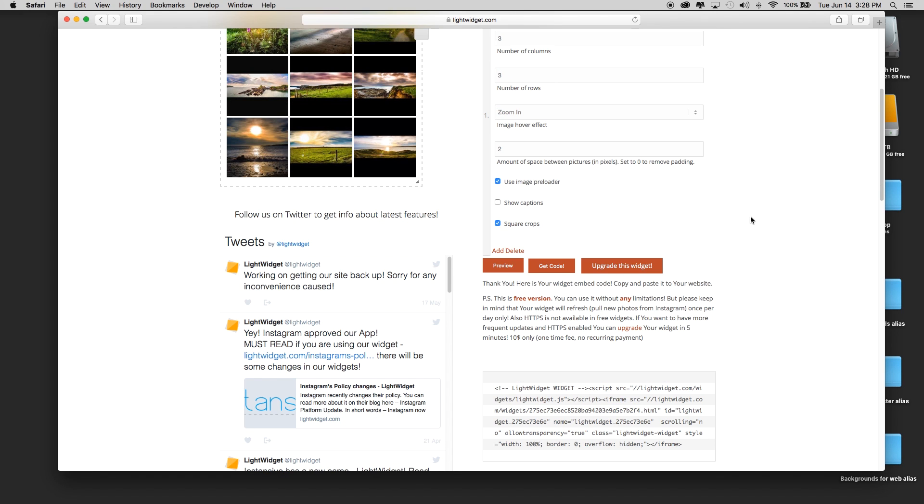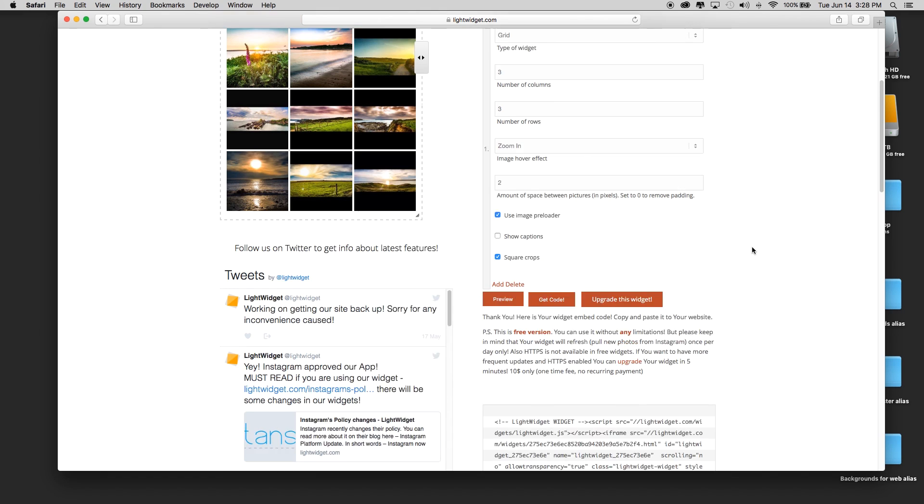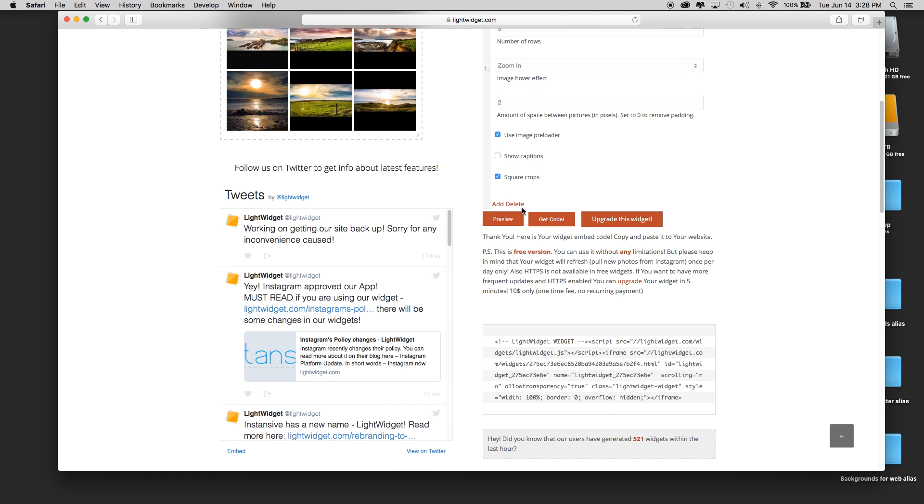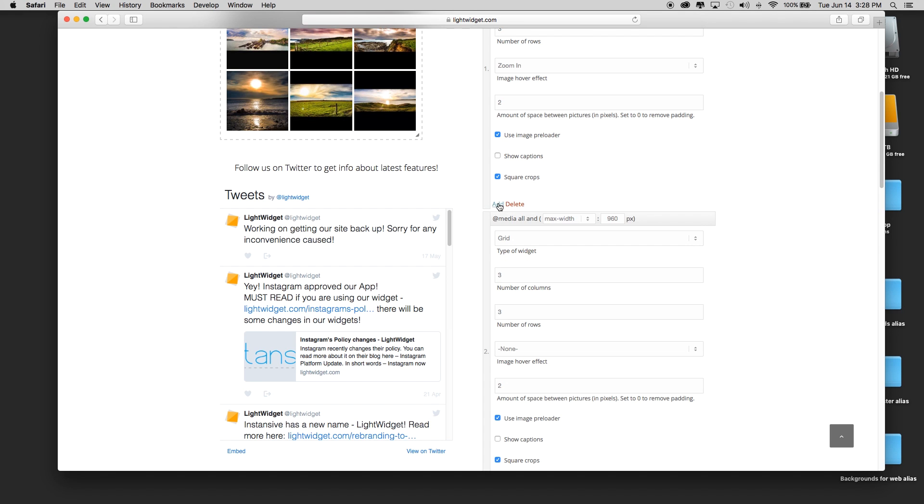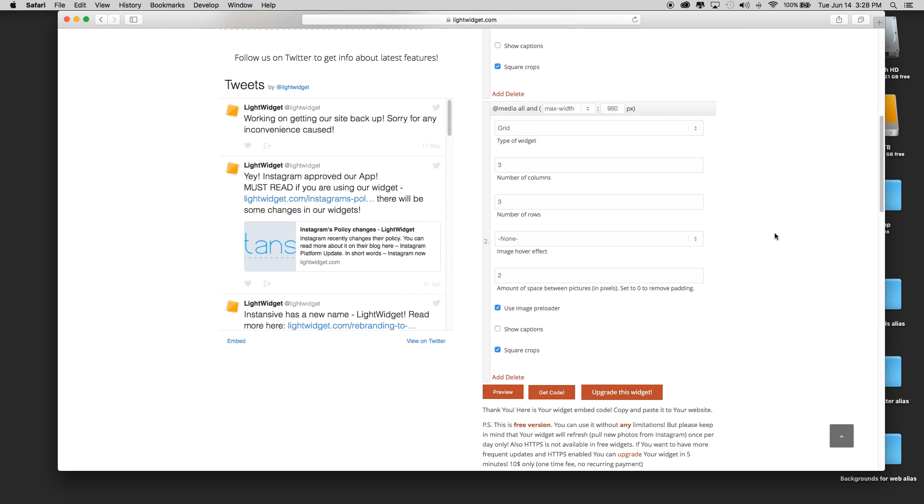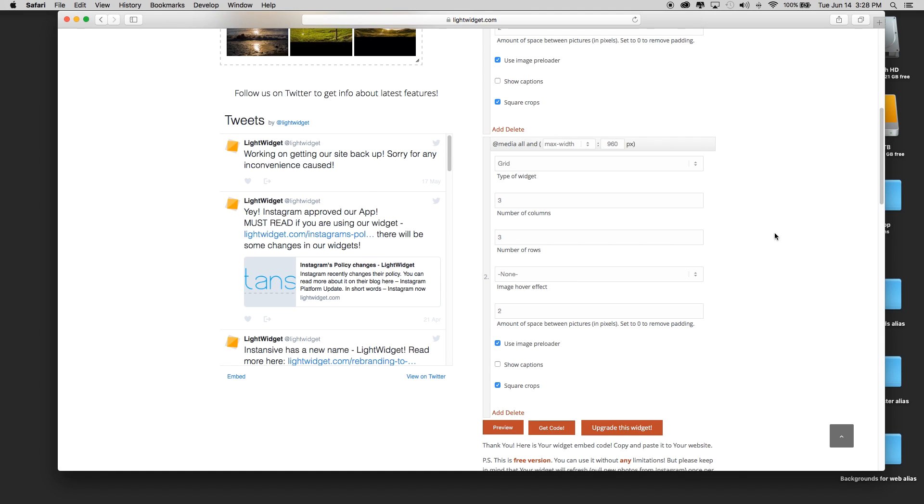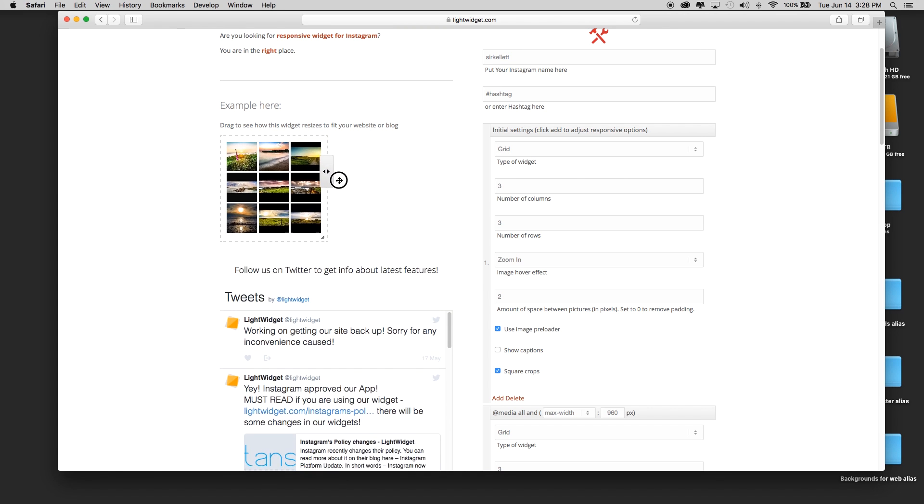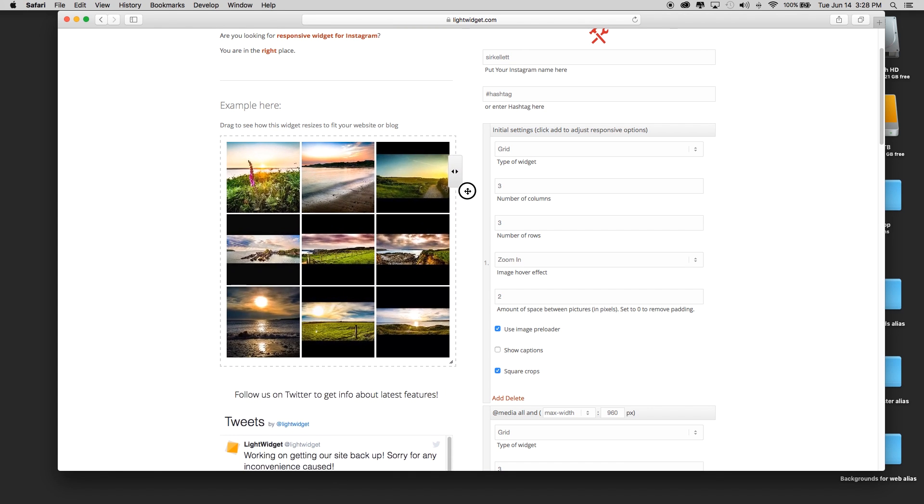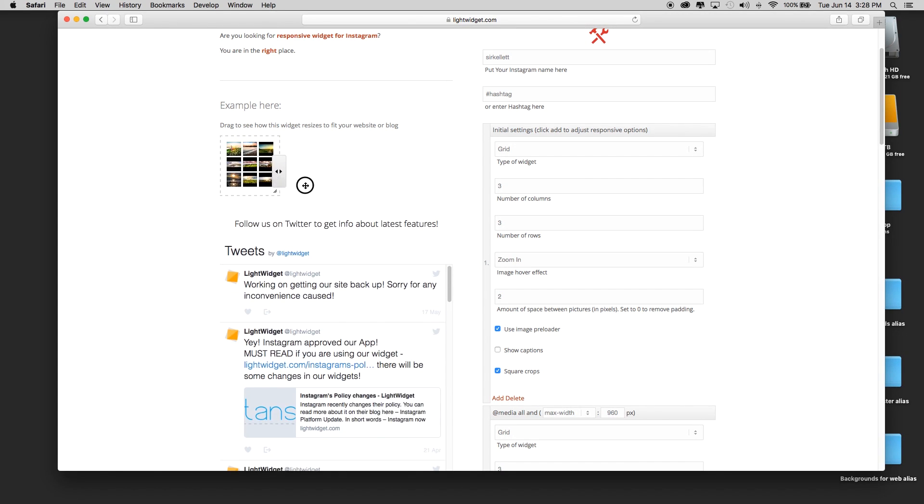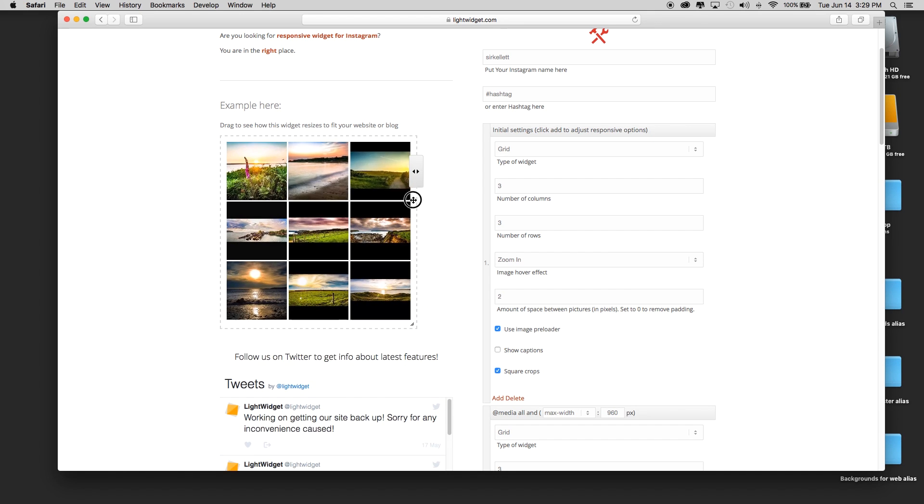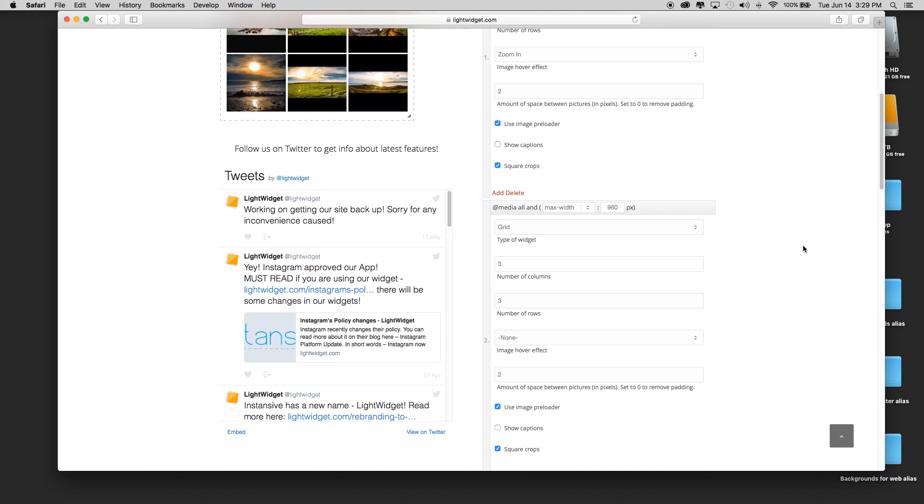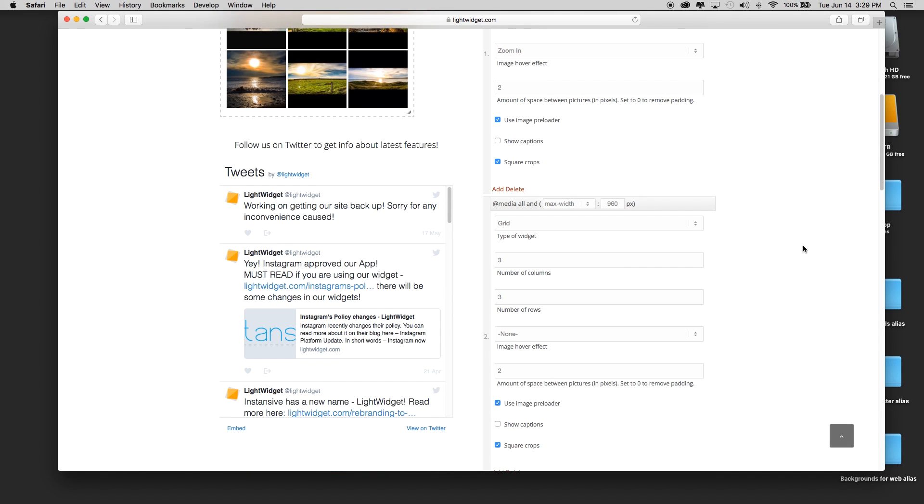I think this is a very cool way to do it, so I think this is well worth showing to you guys. The next thing is that you've got above the preview, get code, and upgrade this widget, you've got an add and delete. By clicking here, this is if I want to set any kind of responsiveness. It will automatically be responsive. When I slide this in and out, the pictures get larger and smaller in a responsive way.